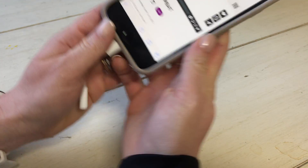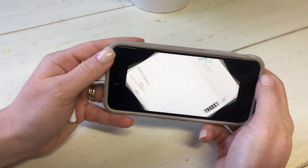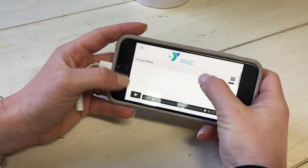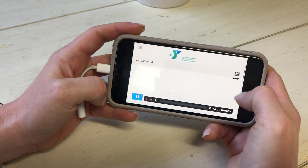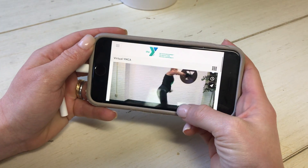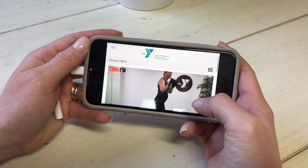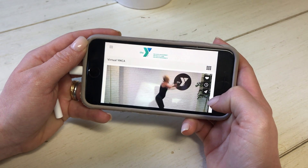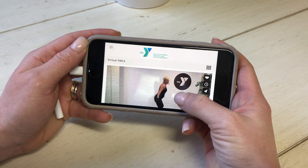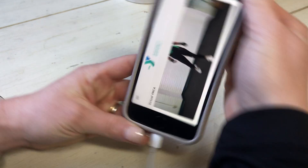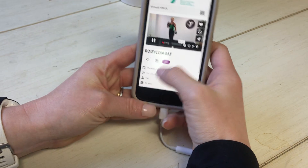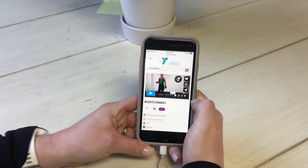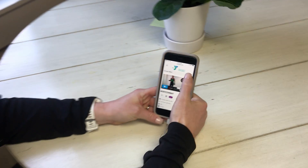Here it goes. I flip mine to make my screen a little bit bigger, and I hit the play button. And now you can see CAT doing Body Combat. So that is how you access our live stream.